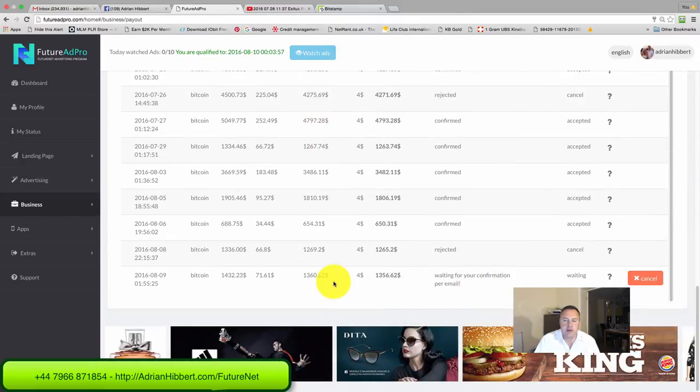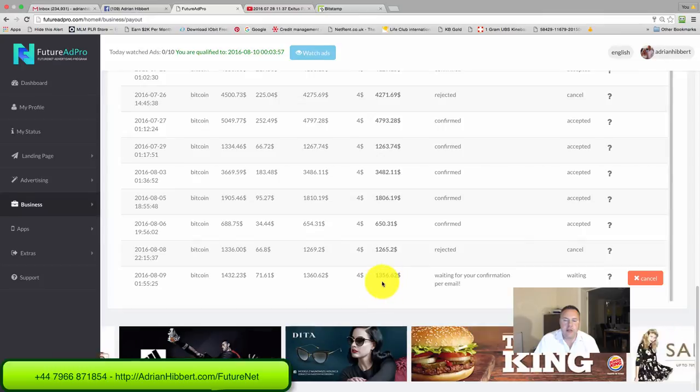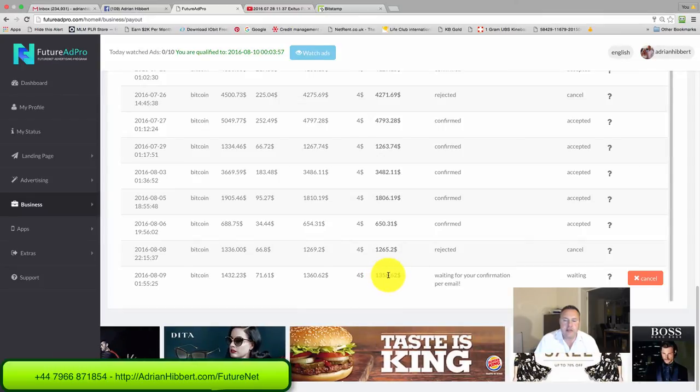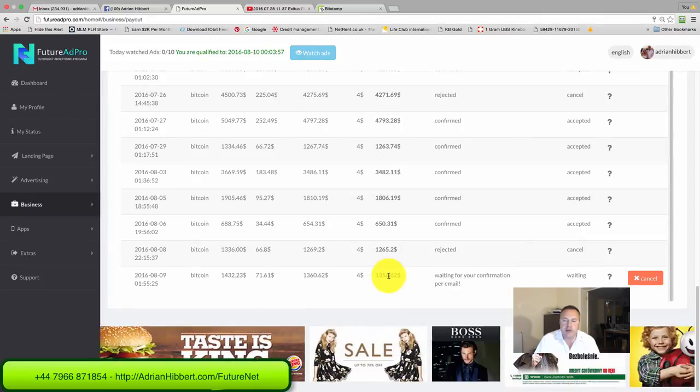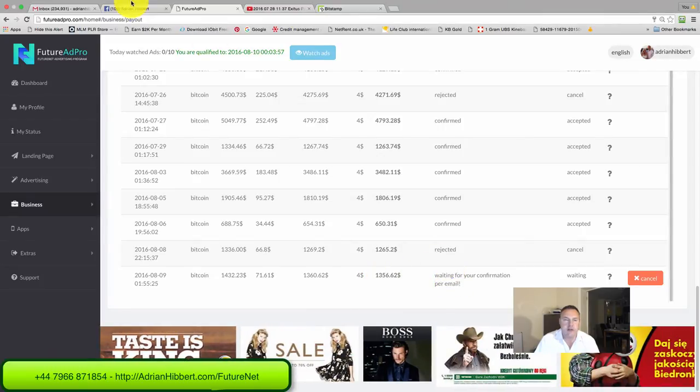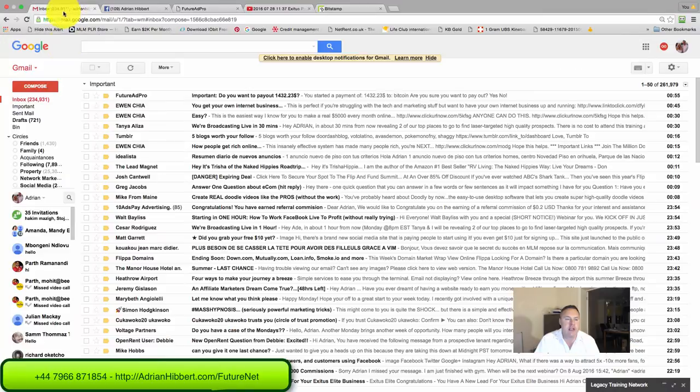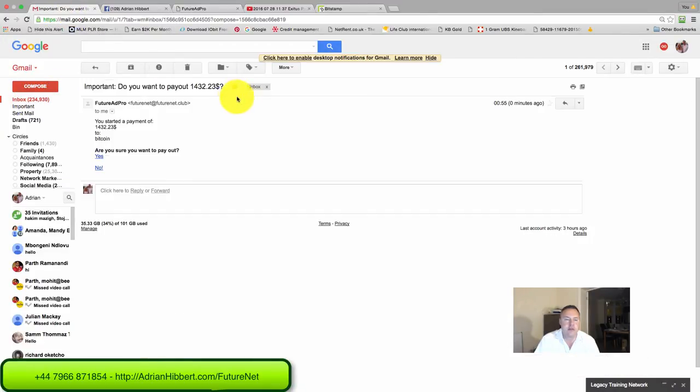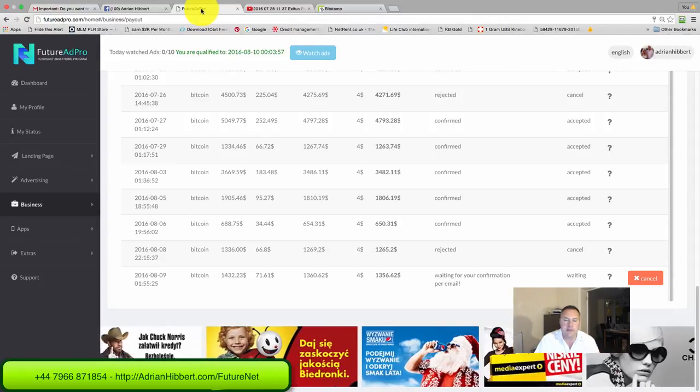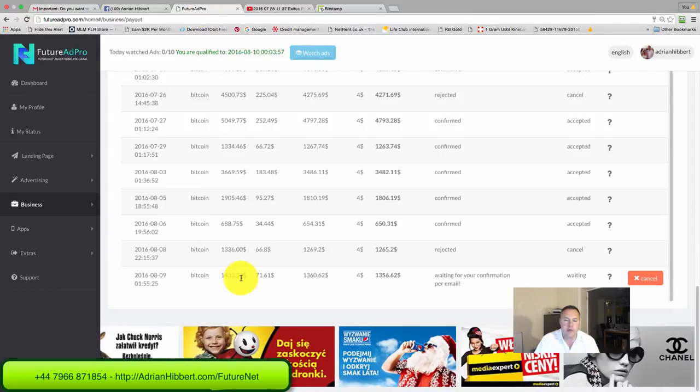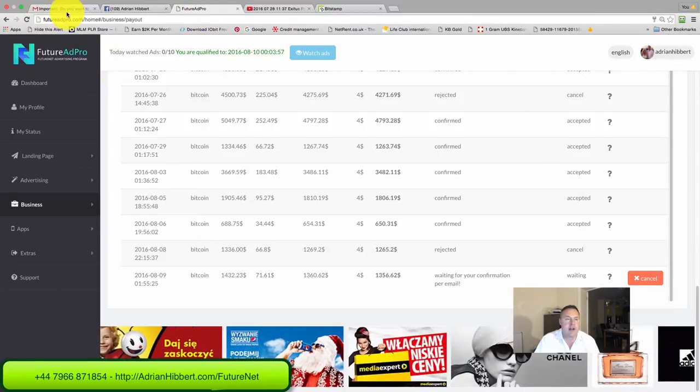Looks like that's gone through. There you go, $1,356 coming to my Bitcoin wallet shortly, waiting for the confirmation email. There's my email, $1,432. Just checking that's correct.